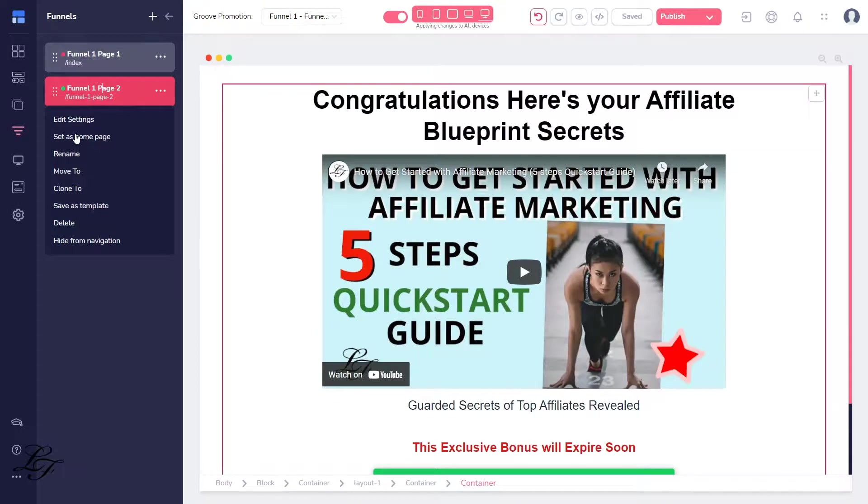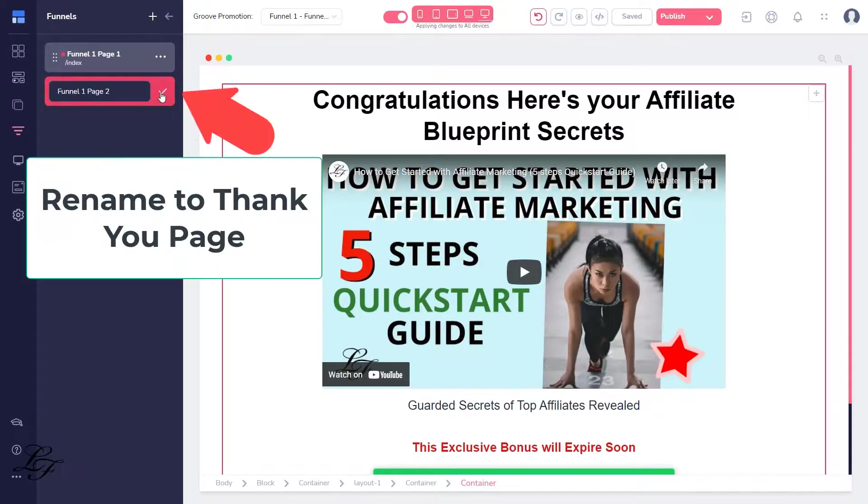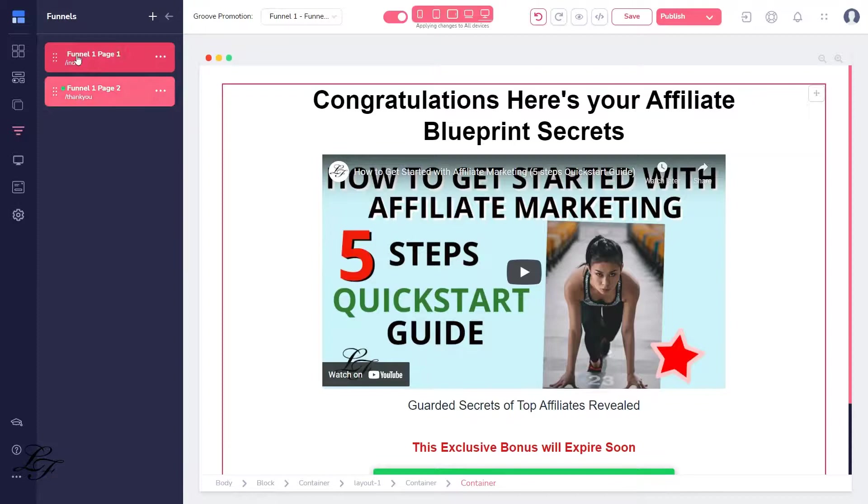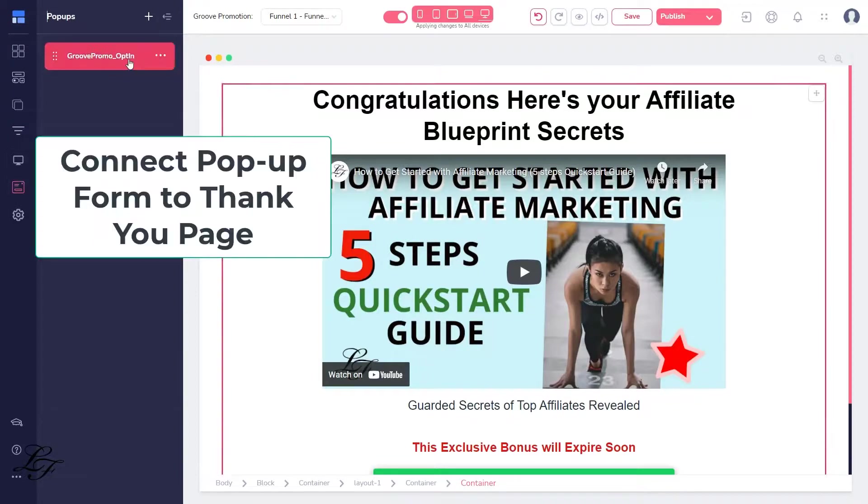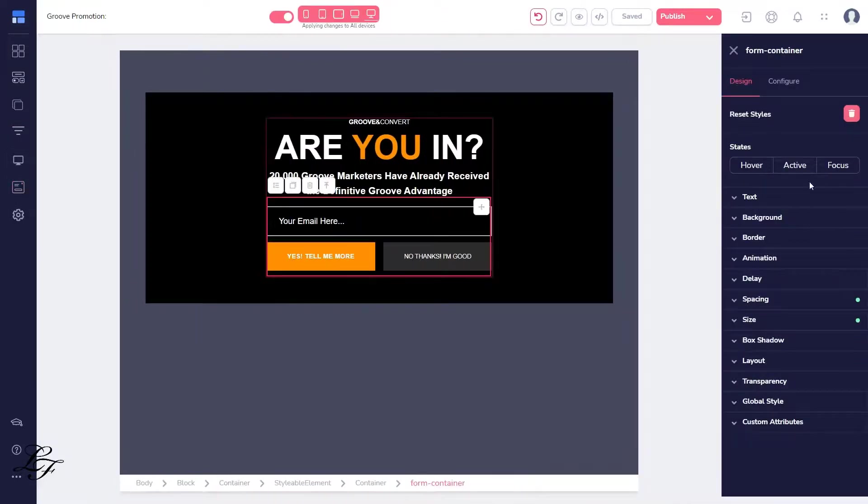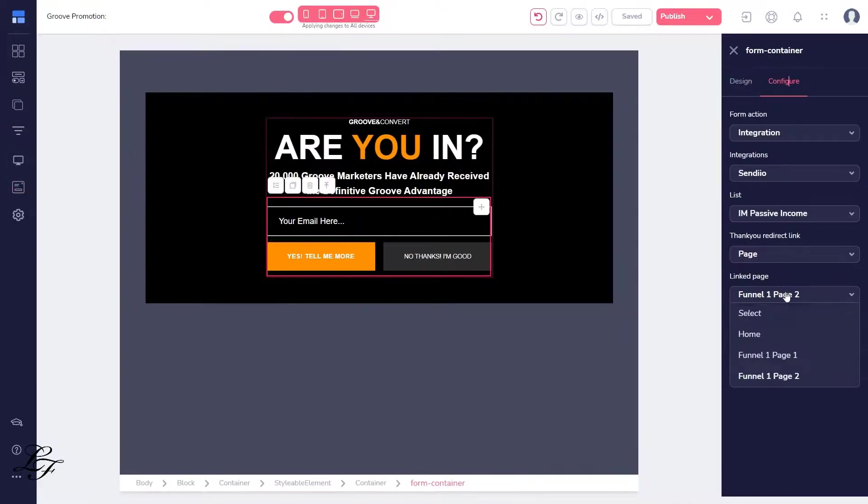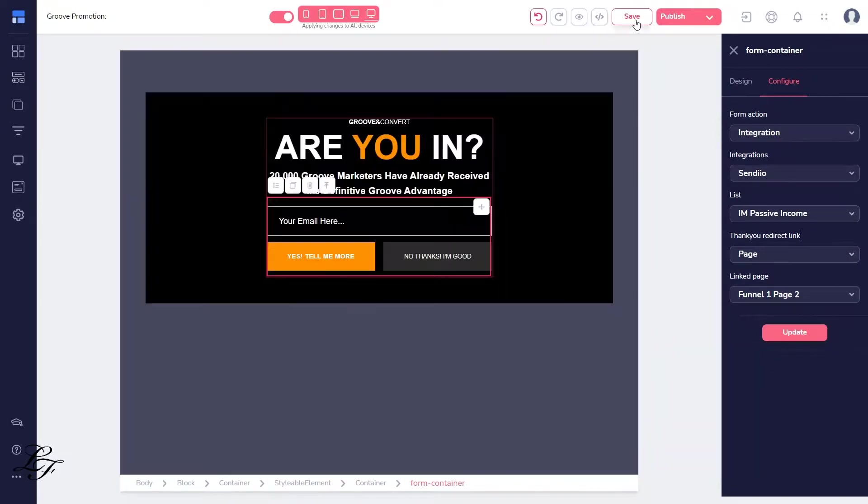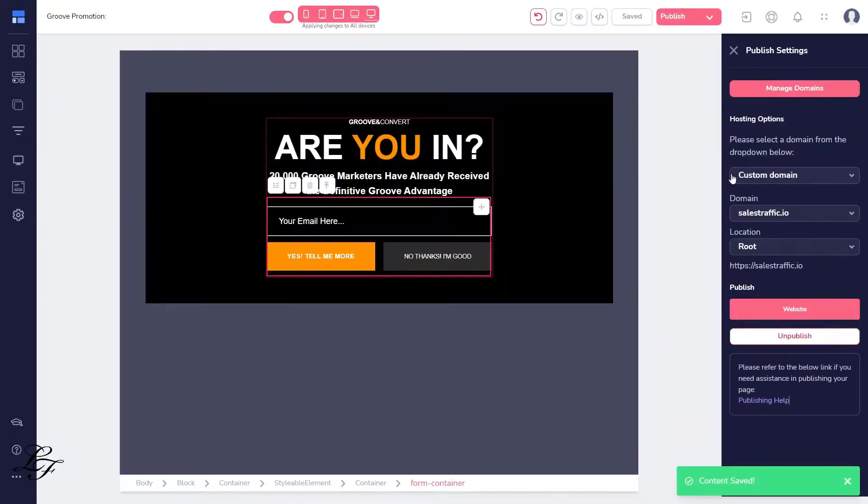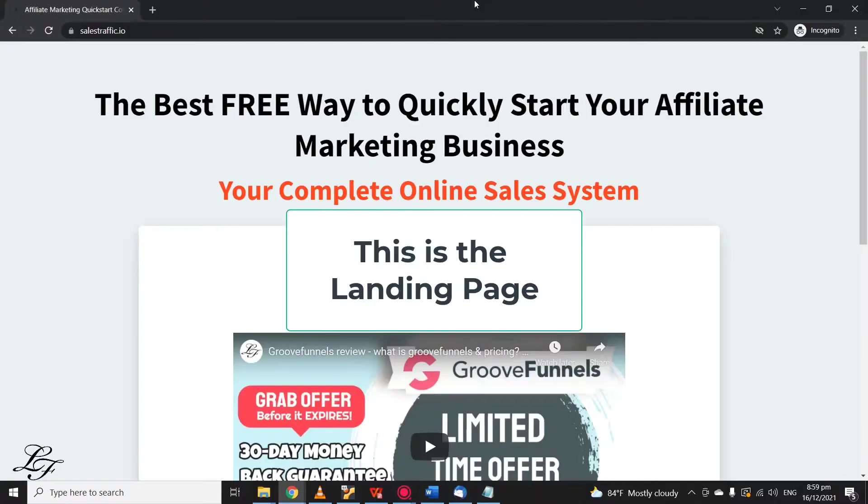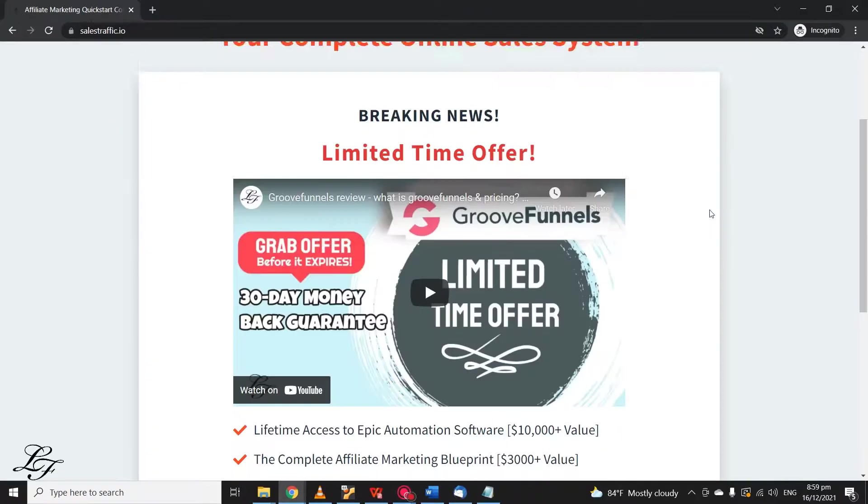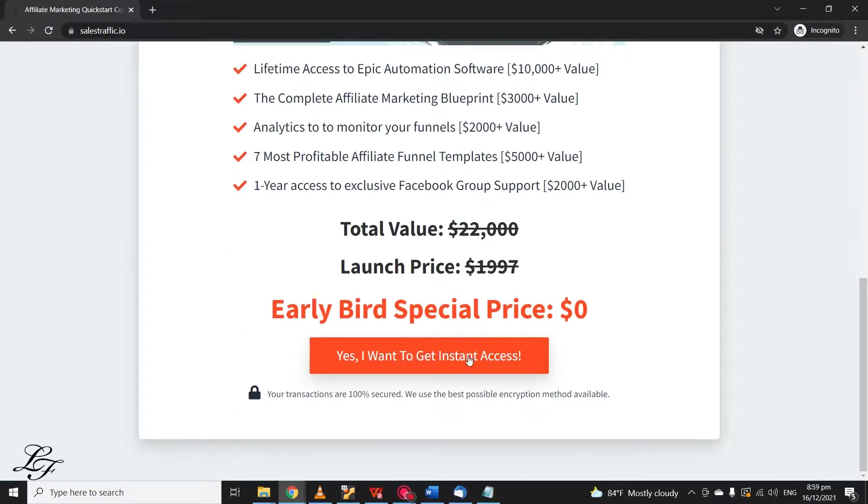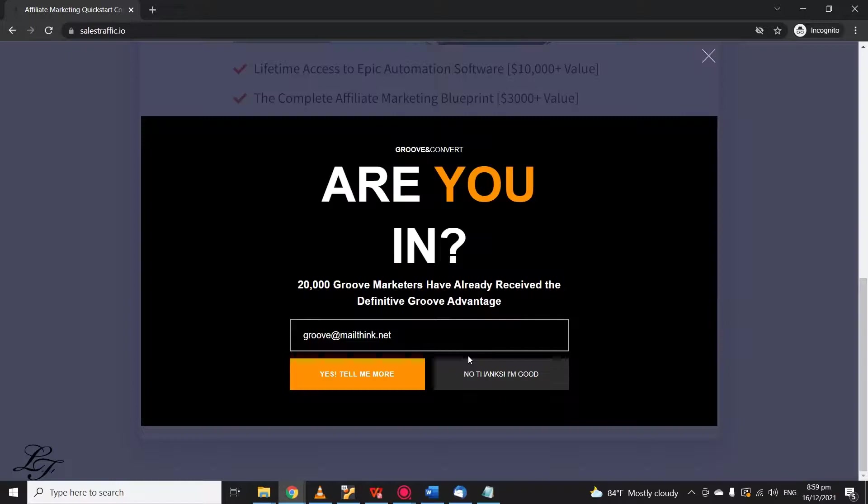Next, let's connect the Thank You page, which will be shown after the user submits their email. Once the site is published, you can visit and test it out, so let's do that now.